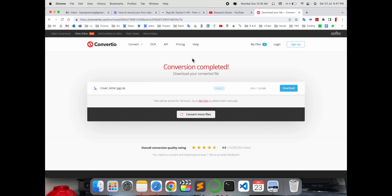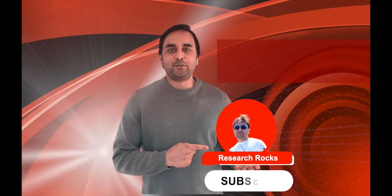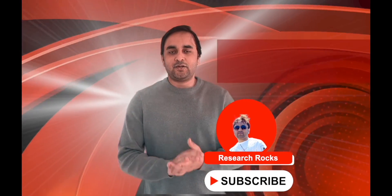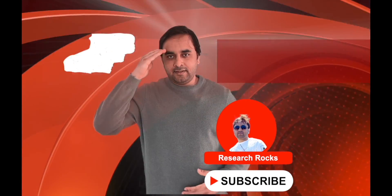Hope you liked this video. Before leaving, please subscribe to our YouTube channel Research Rocks. Till then, Jai Hind Vande Mataram.